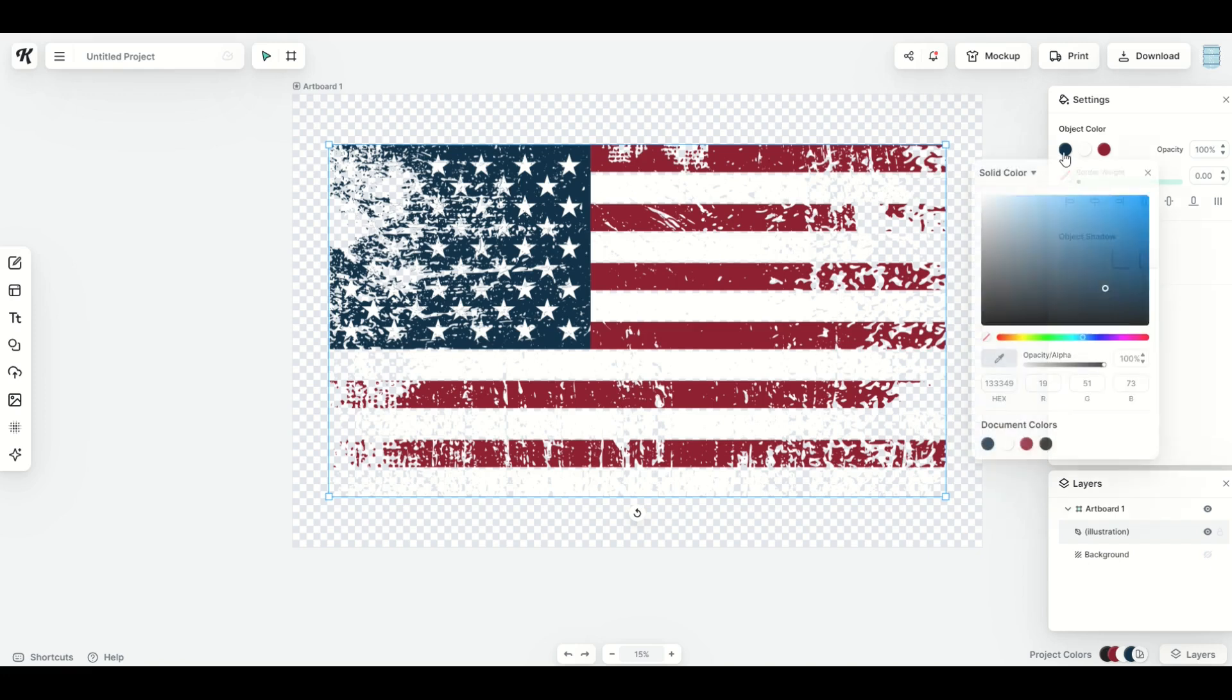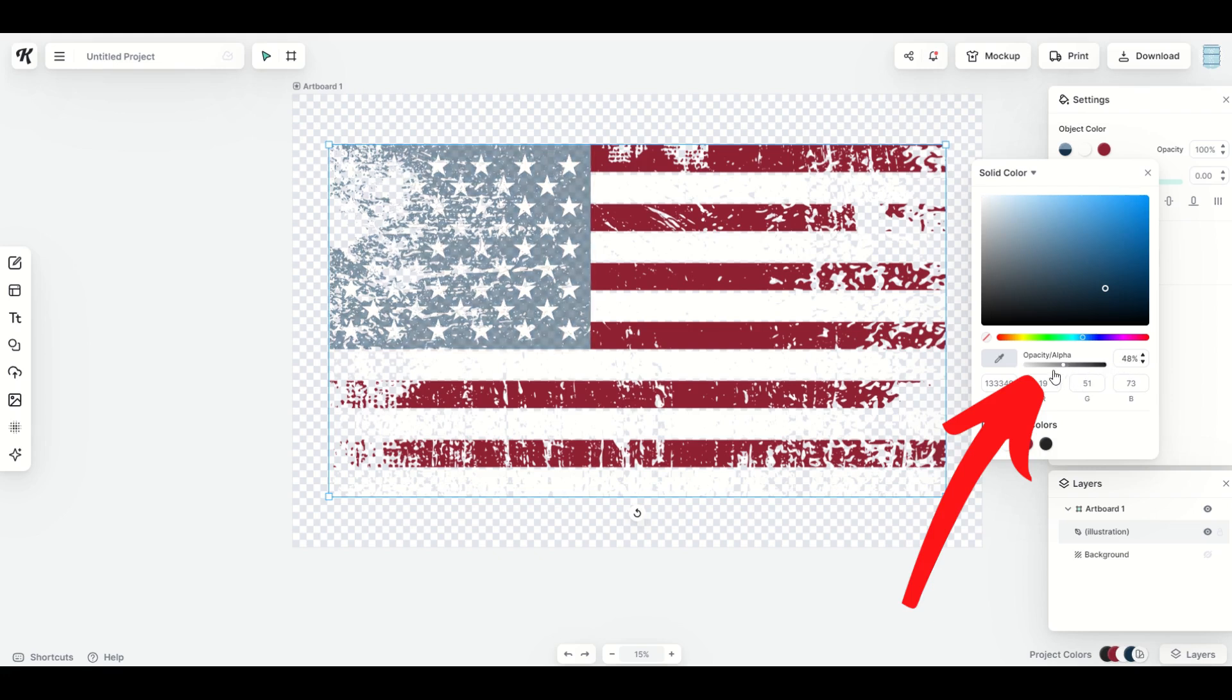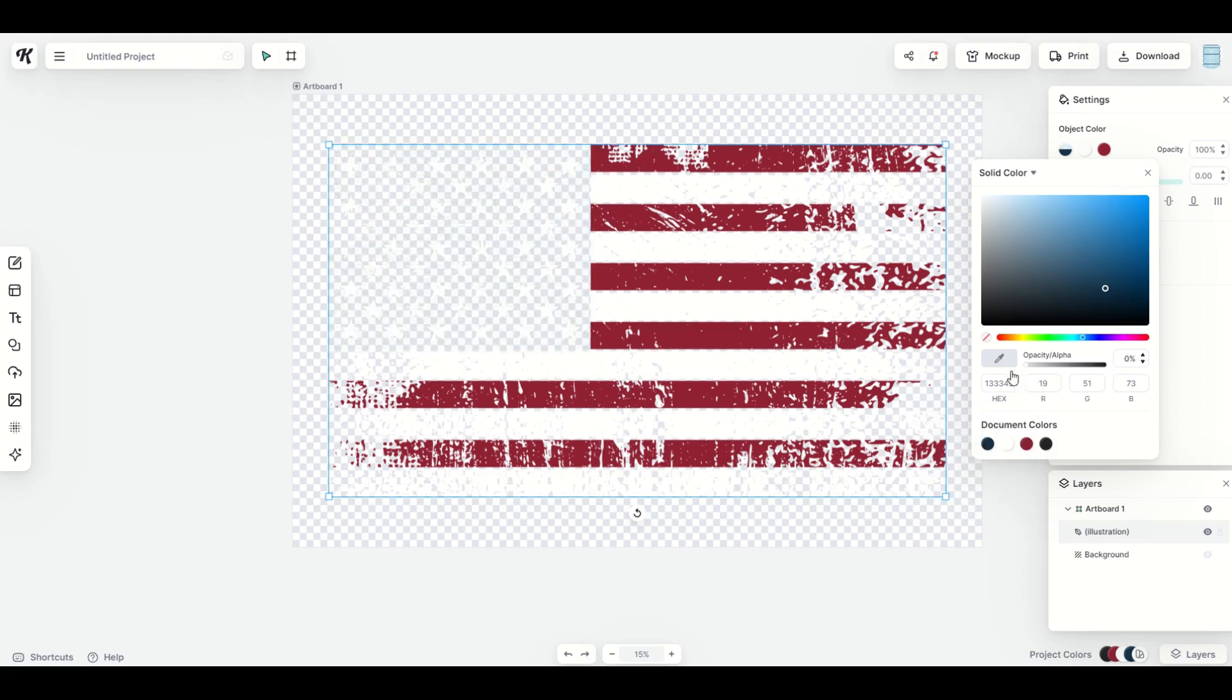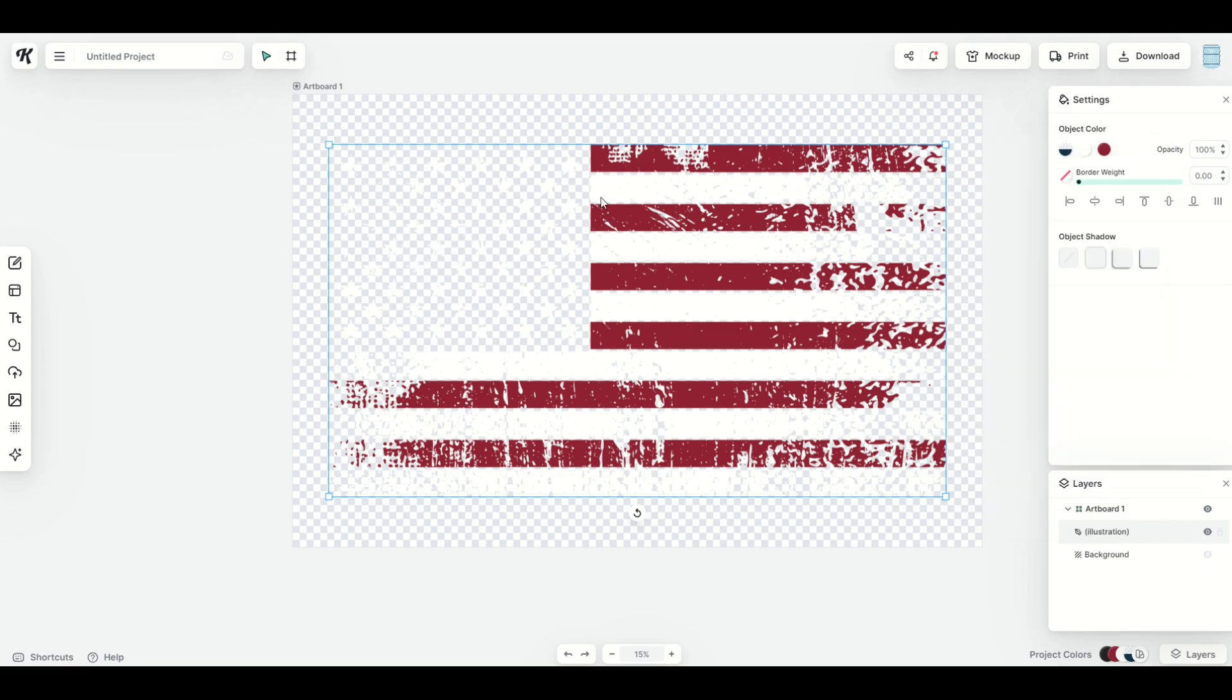When I slide the opacity/alpha channel down, you'll see now it completely disappears. It just leaves the white.